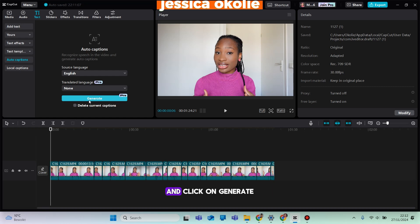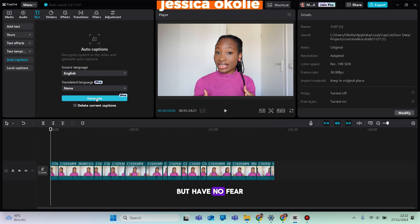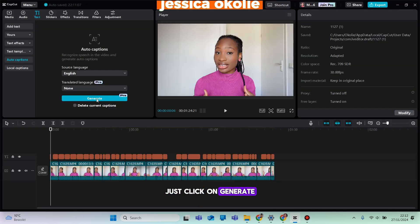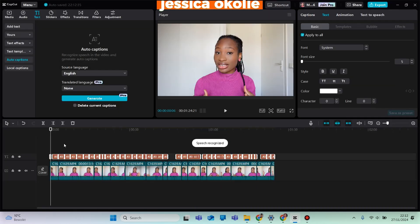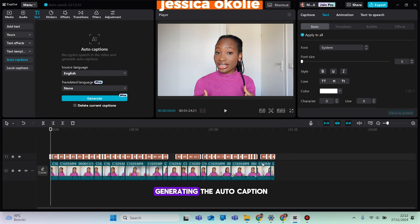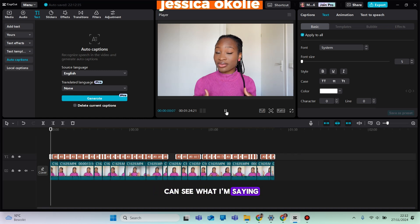Click on Generate. I know it's saying Pro now, but just click on Generate and wait for it to finish generating the auto captions.